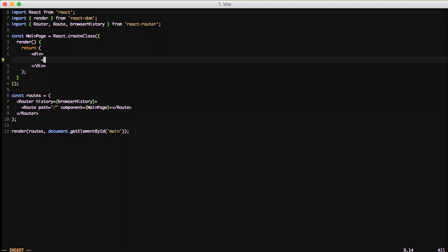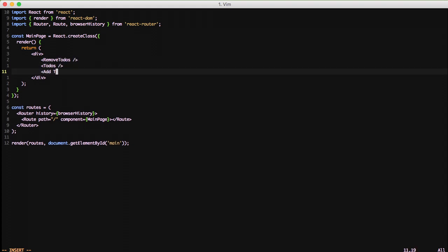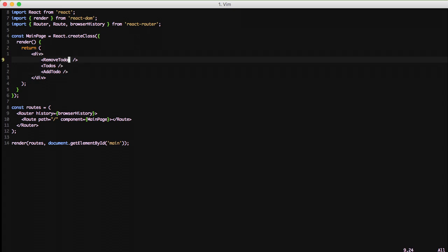We want to use a React component called RemoveTodos, another component called Todos, and then another called AddTodo. We're going to build custom React components to handle removing our to-dos, displaying our to-dos, and the form for adding a to-do. One of the things we want to do is have our main page manage our state. In the next video we'll discuss state, but for this video we want to have a function in our main page component and pass that function down to RemoveTodos.